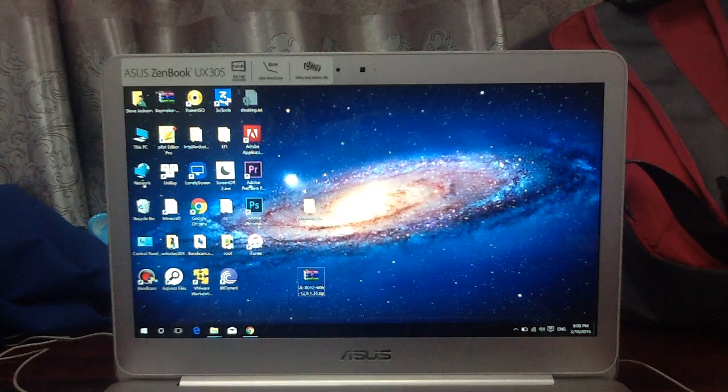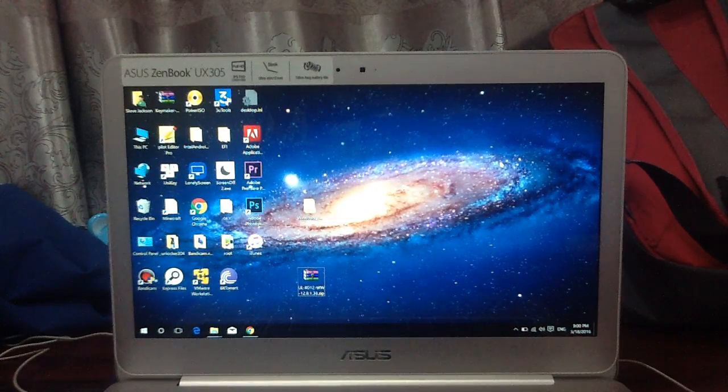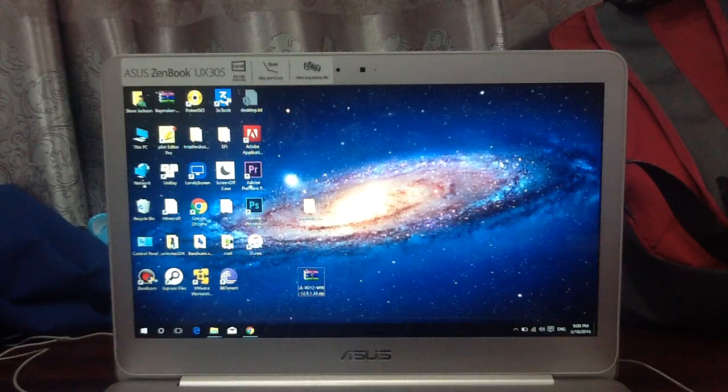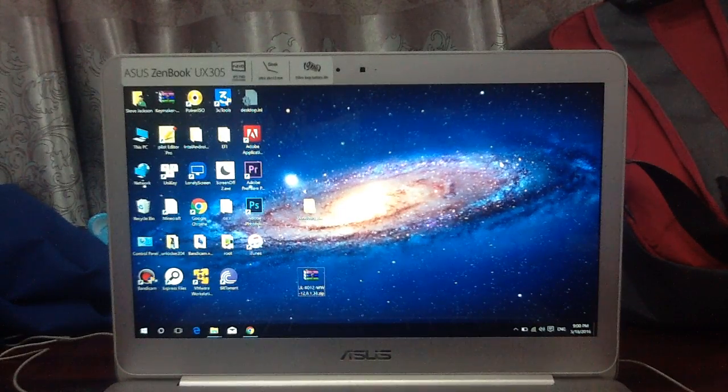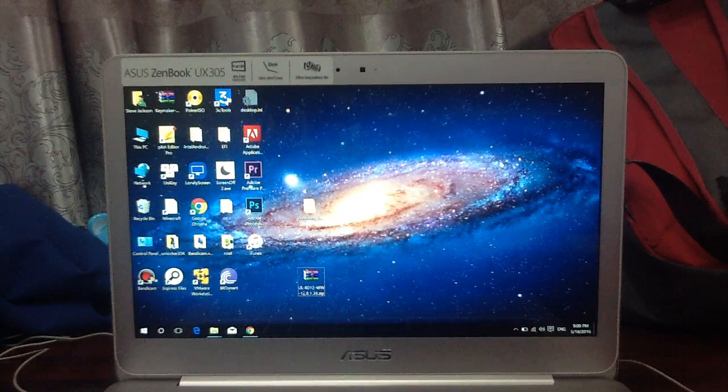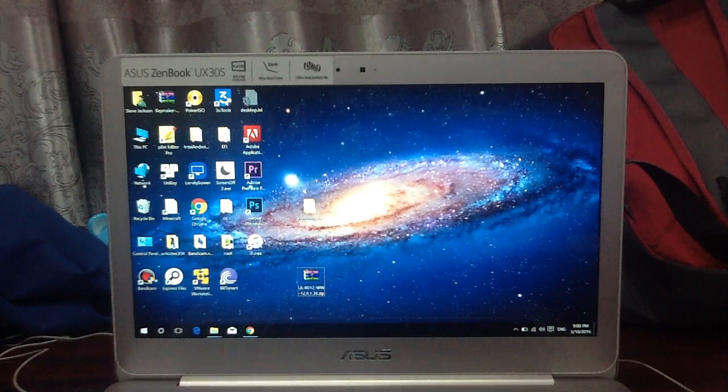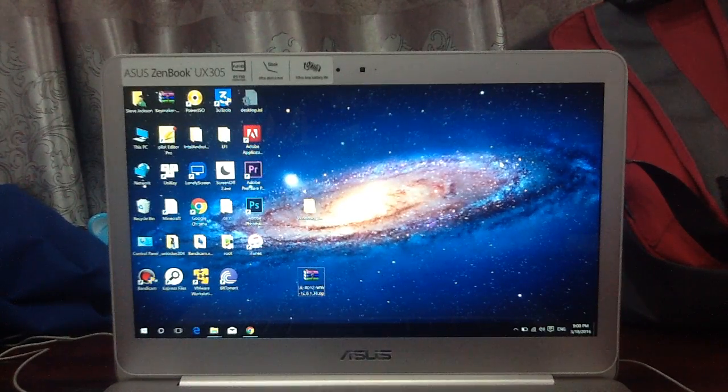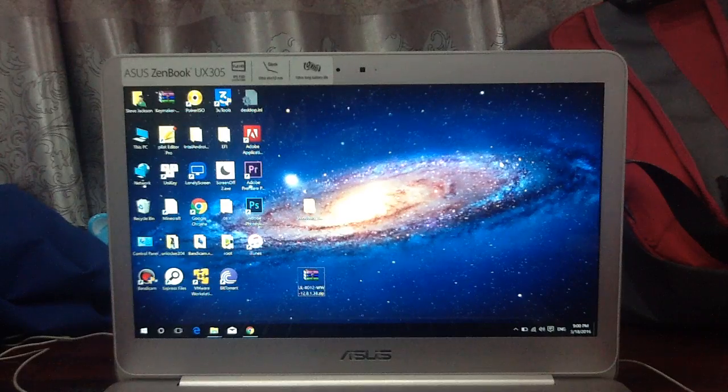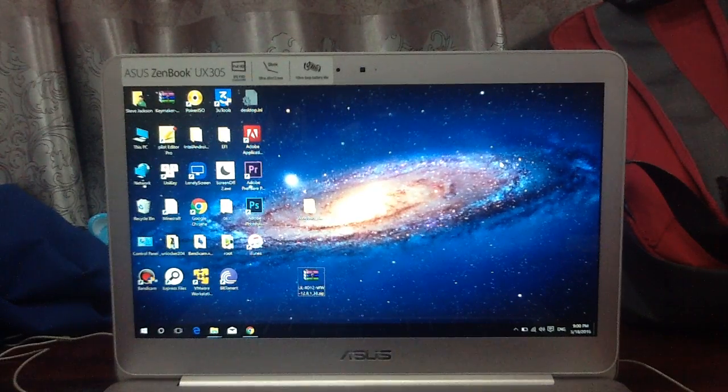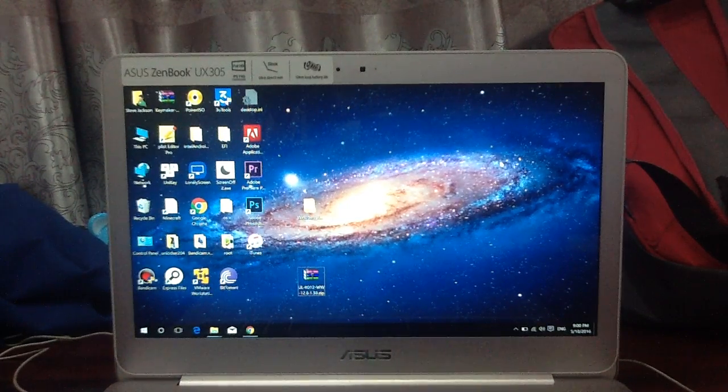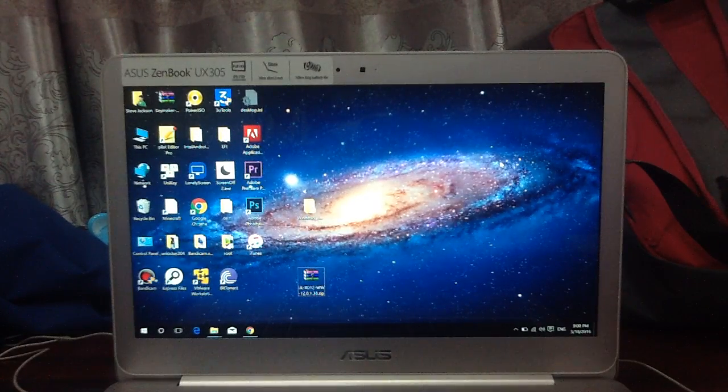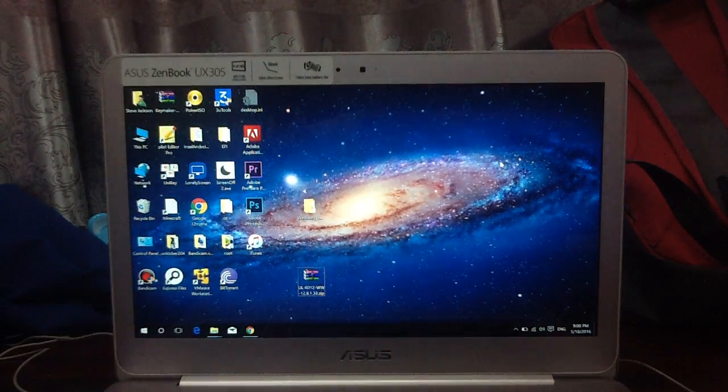Hey YouTube, it's Steve here, and today I'm going to show you how to update the Asus FonePad 7 FE170CG to the latest Android 5.0 Lollipop, specifically build 12.8.1.38.